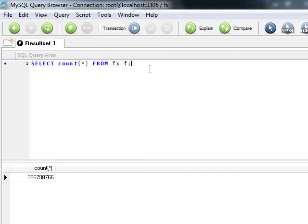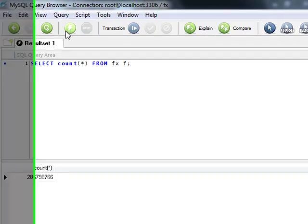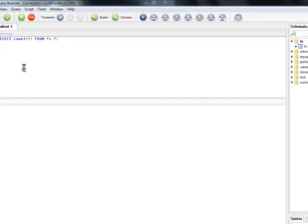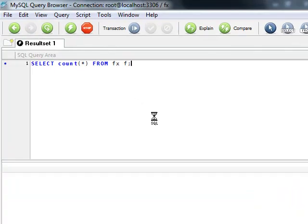Right now what you're looking at is the MySQL query browser, and I've just done a quick execute of a count to show how many records there are. There are over 280 million.